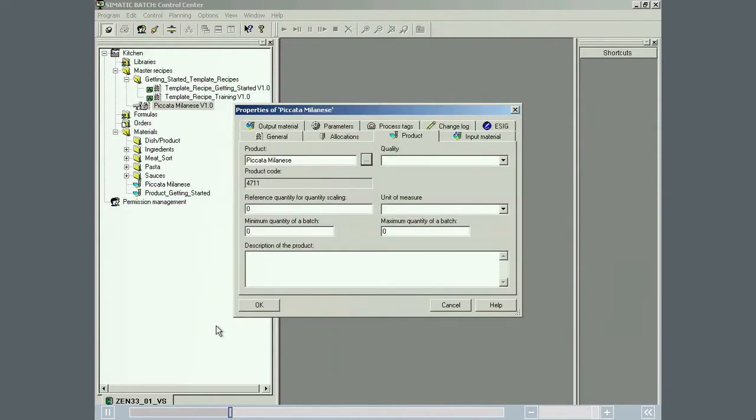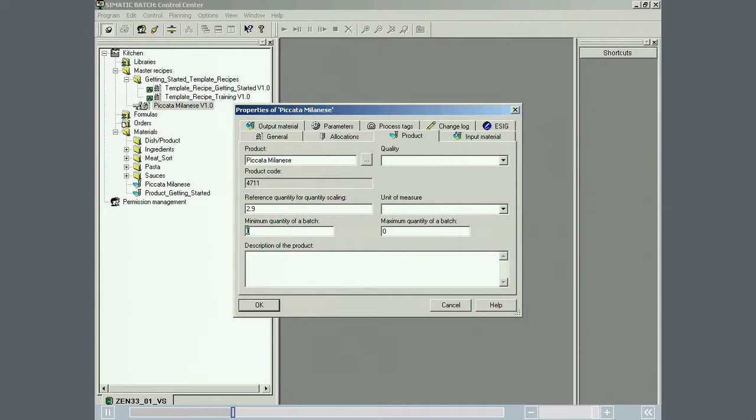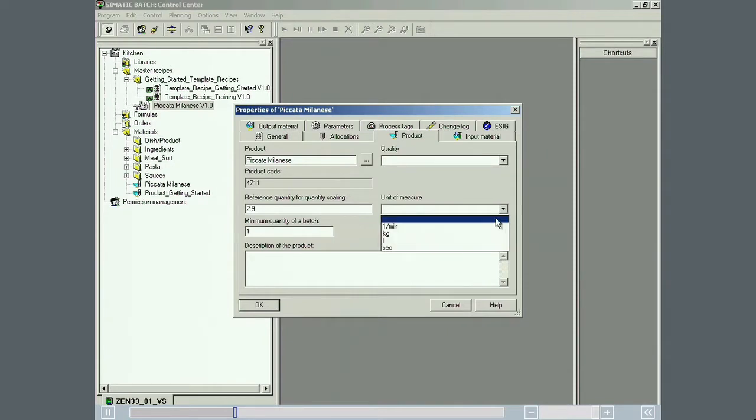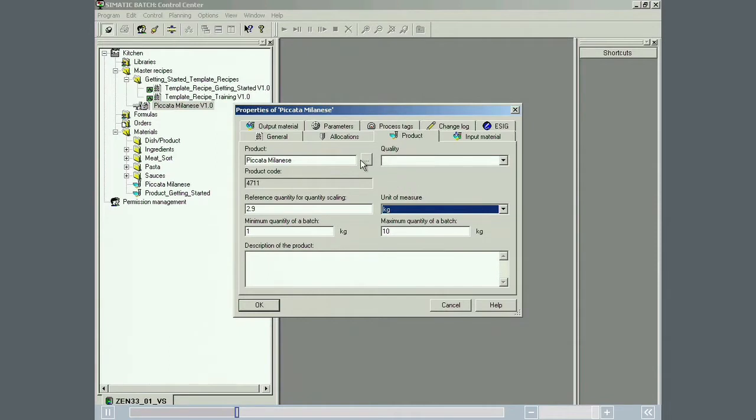In keeping with the design of the master recipe, 2.9 kilograms is entered as the reference batch size. To allow the quantity of batches to be scaled, the minimum and maximum batch sizes are also defined. The output material is assigned in the output material tab.